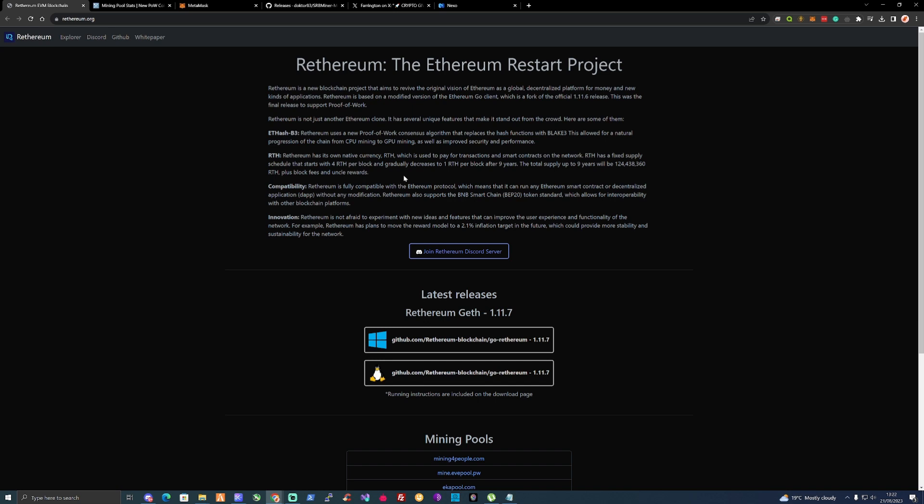It aims to revive the original vision of Ethereum as a global decentralized platform for money and new kinds of applications. Ethereum is based on modified versions of the Ethereum Go client, which is a fork of the official 1.11.6 release.